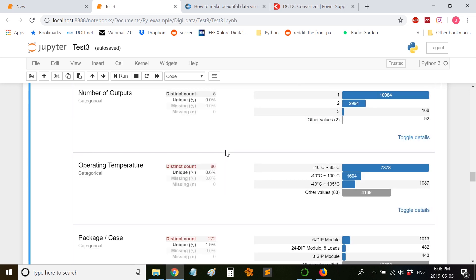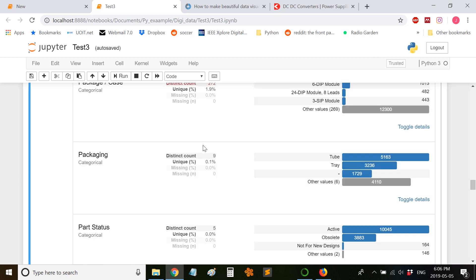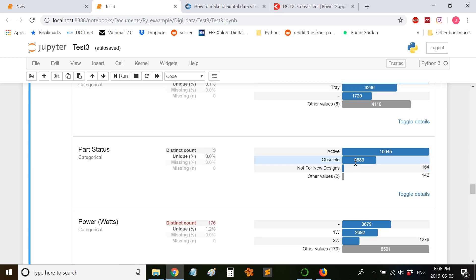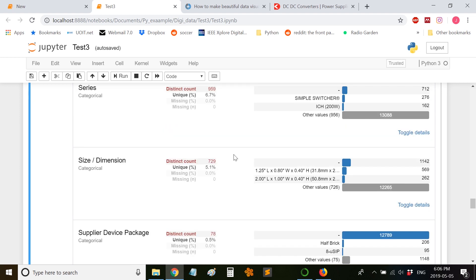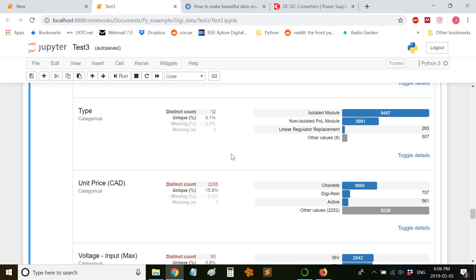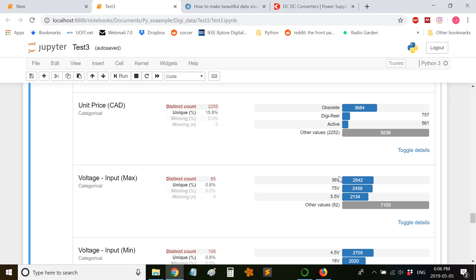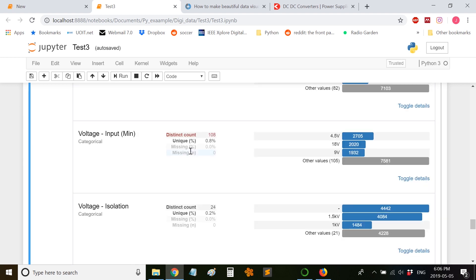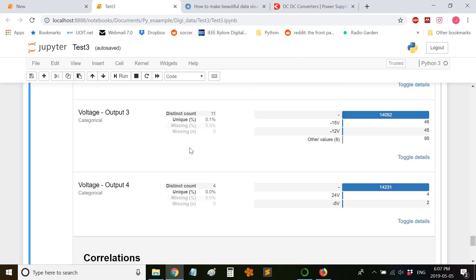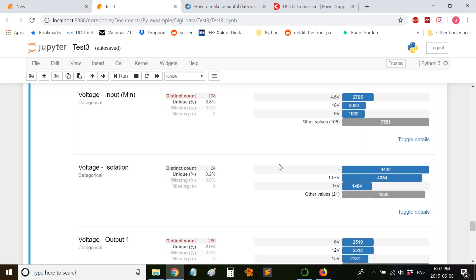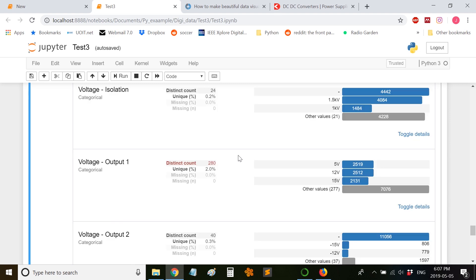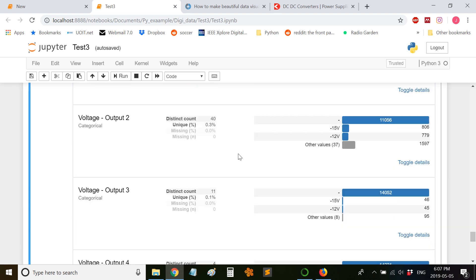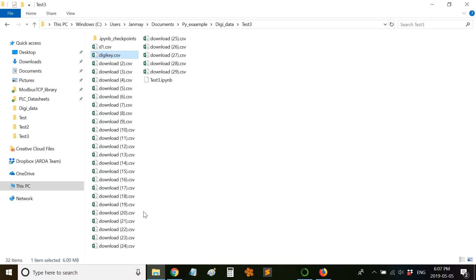This provides a convenient way to analyze the entire dataset using simple commands. You can see the operating temperature, the package - we have 3 items obsolete, we have 10,000 items active. The power level - this is pretty powerful in trying to analyze the data. We have the input voltage. Some of it won't make sense, but for a few columns we are able to see the number of items which have this particular feature.